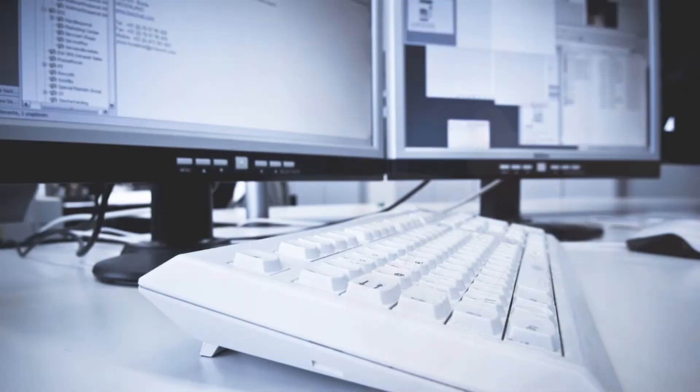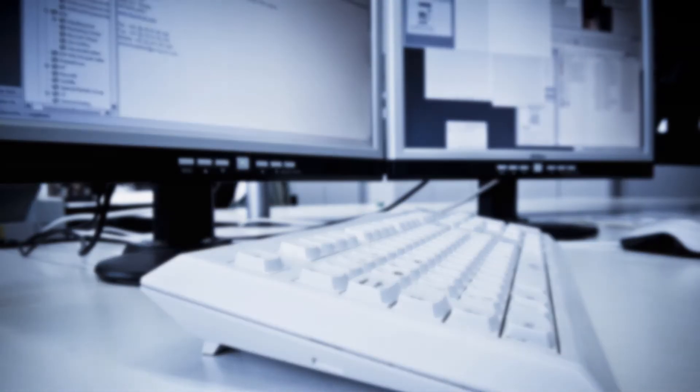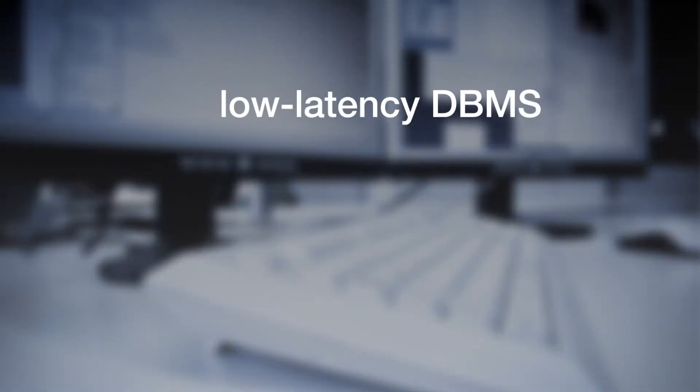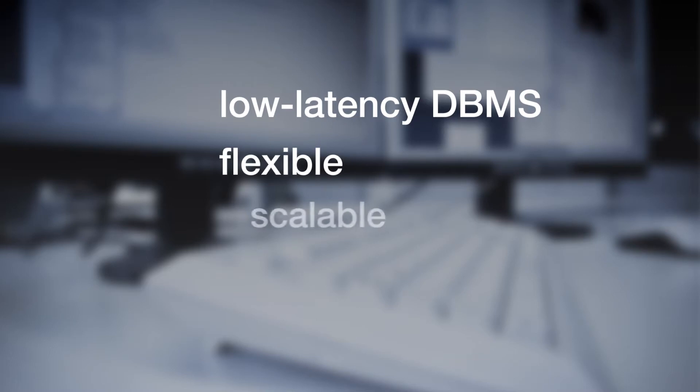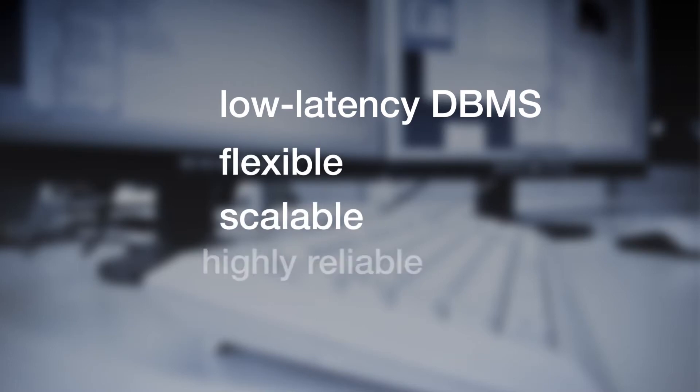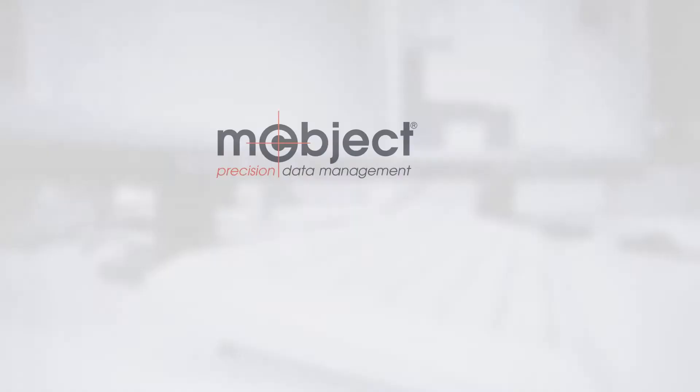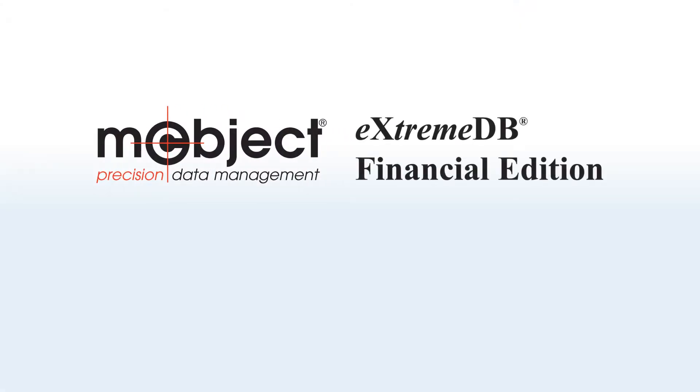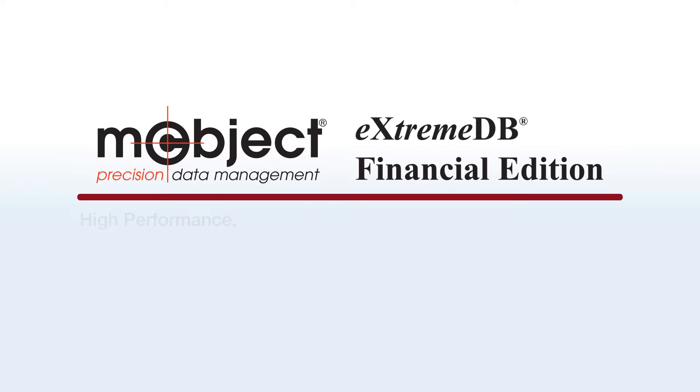Unfortunately, traditional enterprise database technology falls short. Financial developers need a truly low-latency DBMS that is also flexible, scalable, and highly reliable. That's why McObject developed Xtreme DB Financial Edition as part of our high-performance, in-memory database system product family.